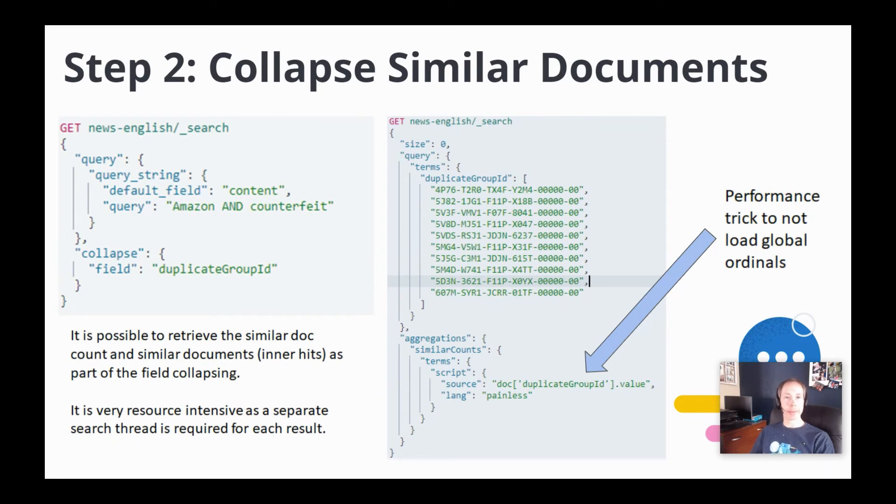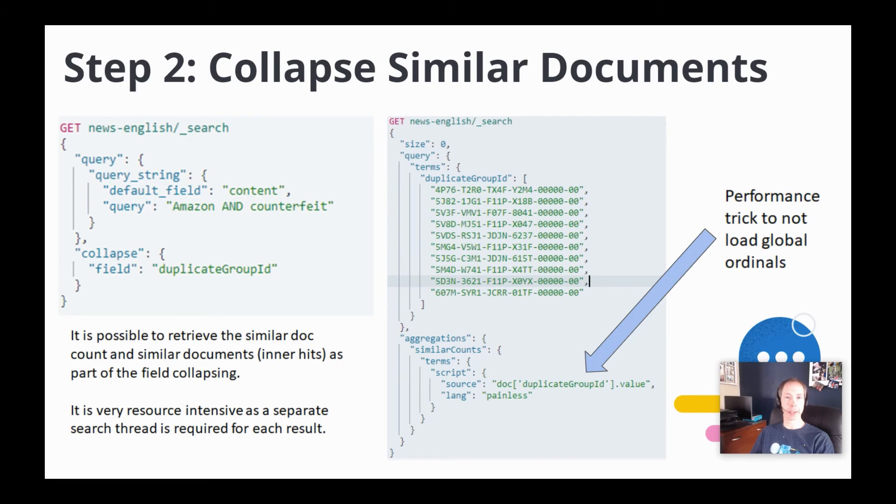And then for step number two, we need to collapse the similar documents when searching. When performing the search, we use a feature called field collapsing in Elastic by adding the short collapse syntax that you see in the left-hand side search query. This will ensure that our results list will only contain one document from each duplicate group.